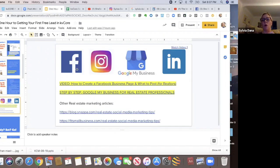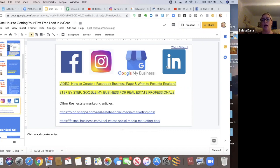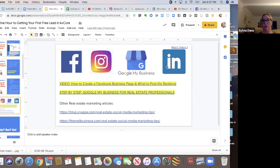These are the four channels that I want you to have at the very least. I want you to have a Facebook business page, an Instagram account, a Google my business page and a LinkedIn.